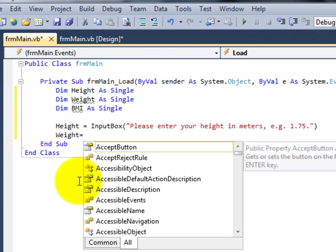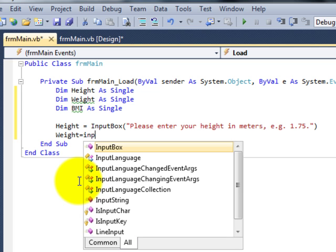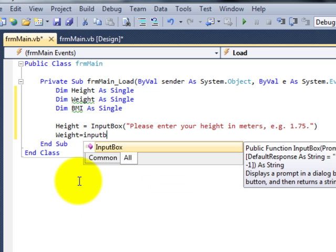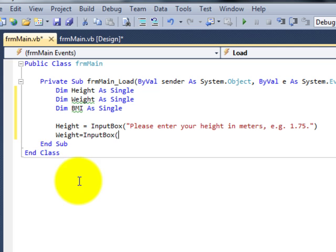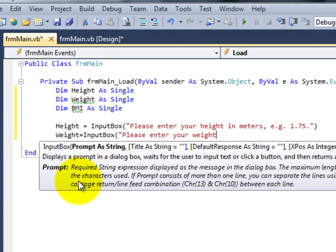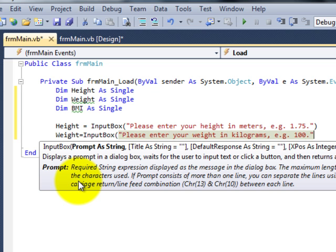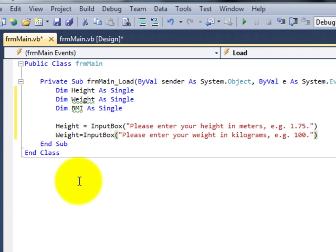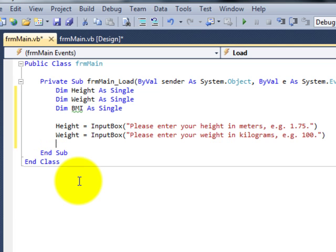Now I can do exactly the same again for their weight. I can say weight equals input box, open brackets, open quotes. Please enter your weight in kilograms. For example, 100. Close the quotation marks, close the bracket and away we go. The user has now entered both pieces of information that we need.